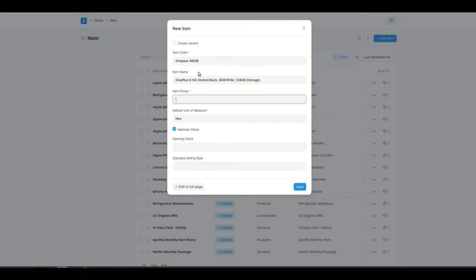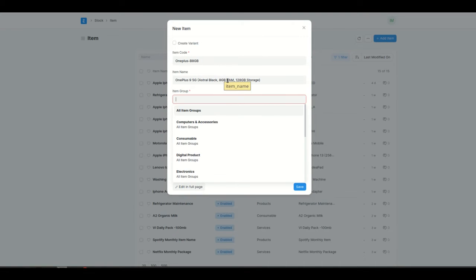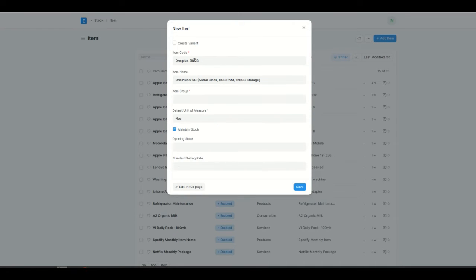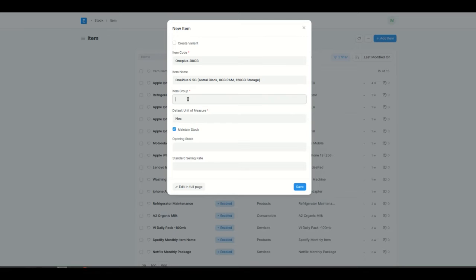If you add only the item code and don't add the item name, the item name will automatically have the same value as the item code. But since I've added both, they are going to be different.